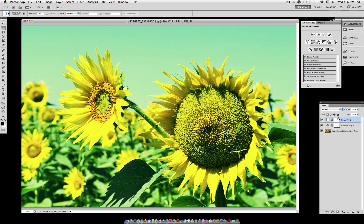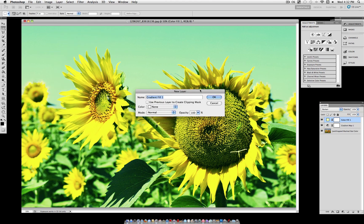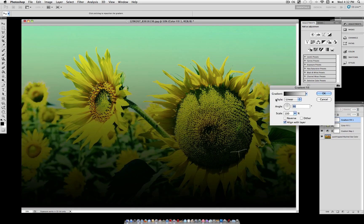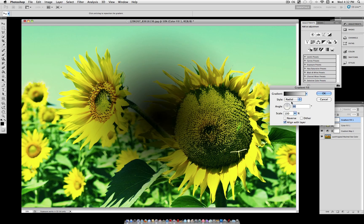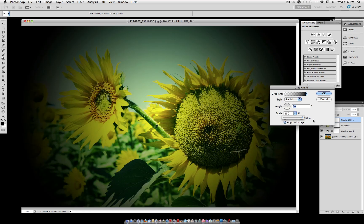Now for our third and last adjustment layer, we're going to create another new fill layer, but this time select gradient. And for this gradient, this should be the first thing that pops up. So select style and set it to radial, reverse it so that it's around the edges like this, and set the scale to 150%.